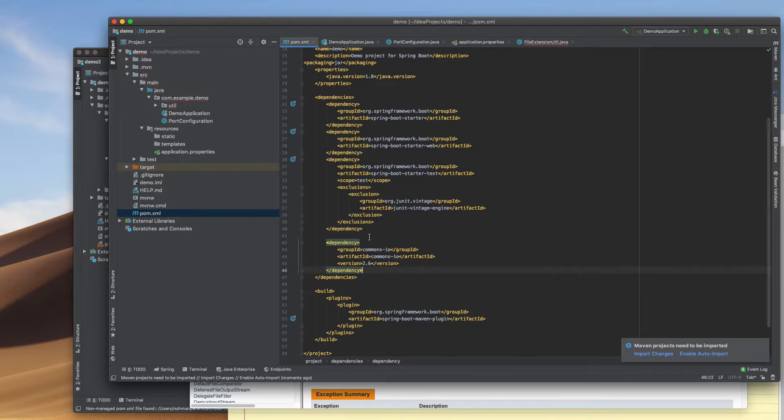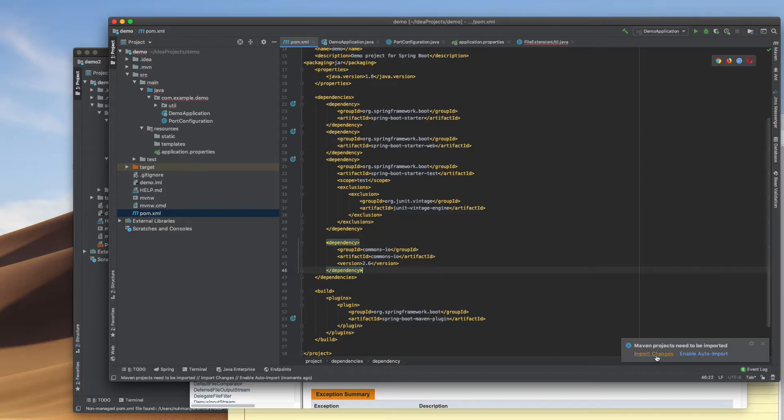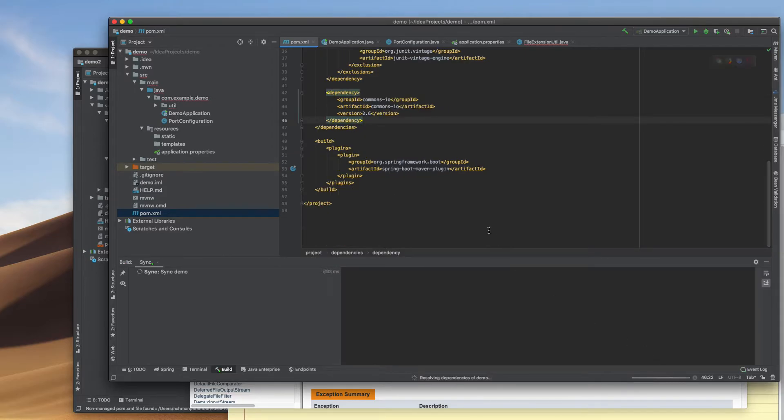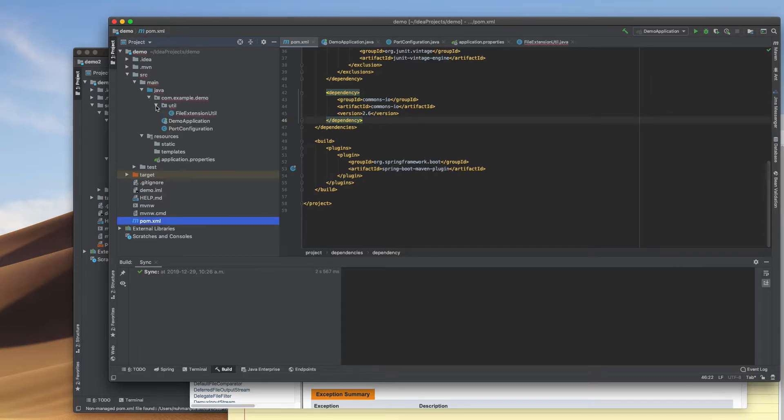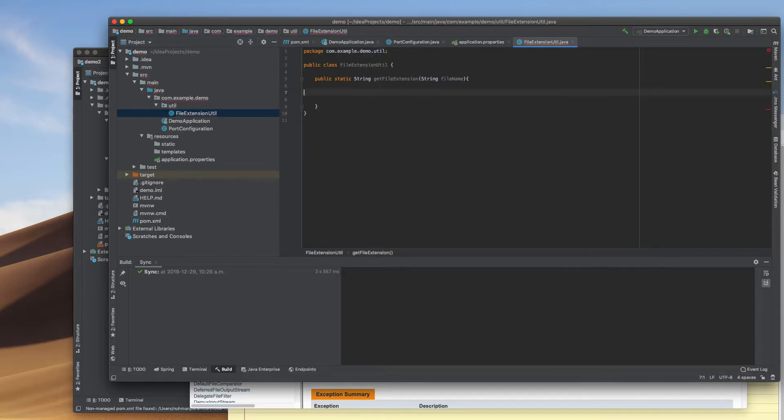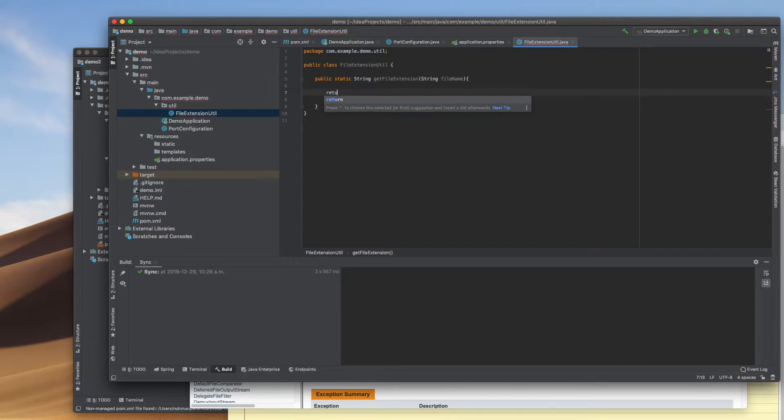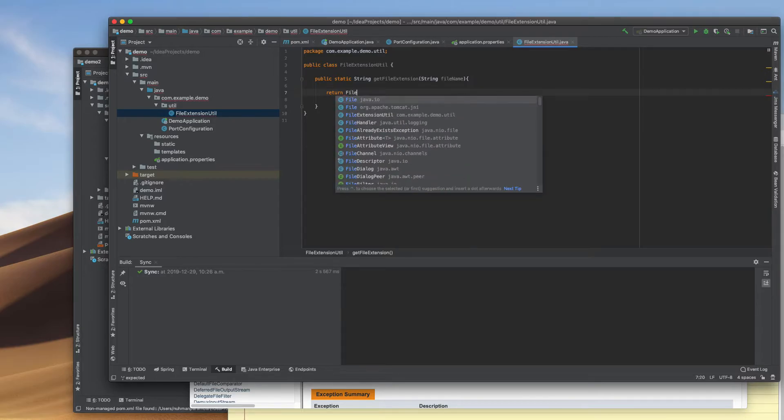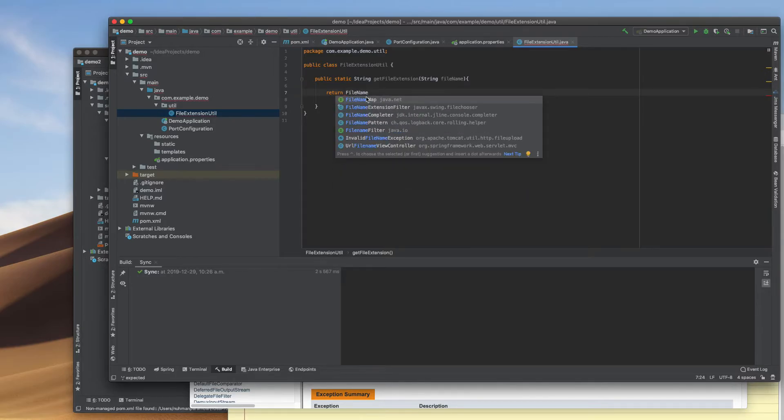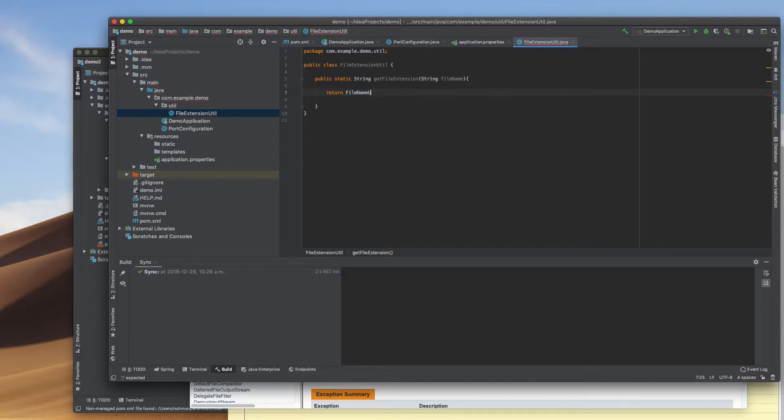I'm copying that Maven dependency. Right now they're asking for import changes, so I'm importing my changes. Then I'll go to my file extension utils. In file extension utils, it's simple - return FilenameUtils. Right now it's not uploaded yet, still pending.